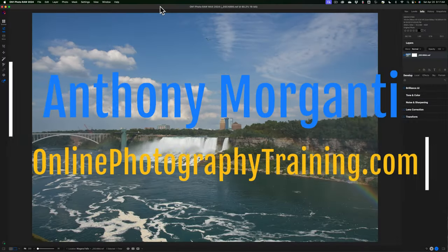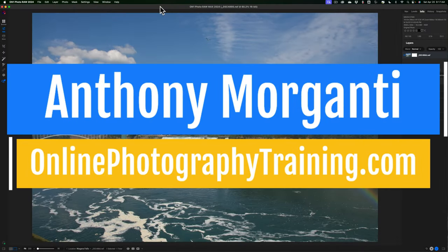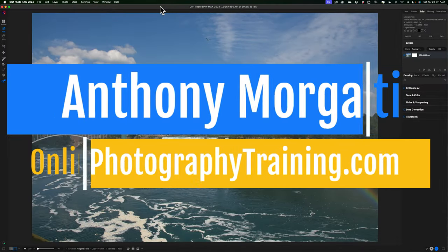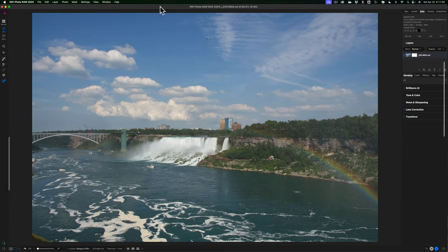Hi everyone, Anthony Morganti here. In today's video I'd like to demonstrate the power of masking in On1 Photo Raw 2024 by editing an image from start to finish using only masking in On1 Photo Raw 2024.